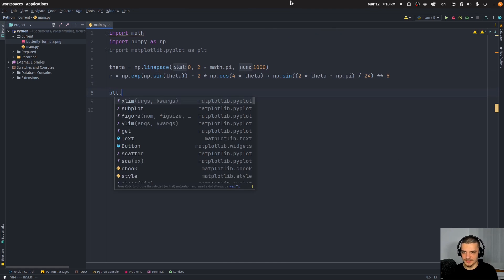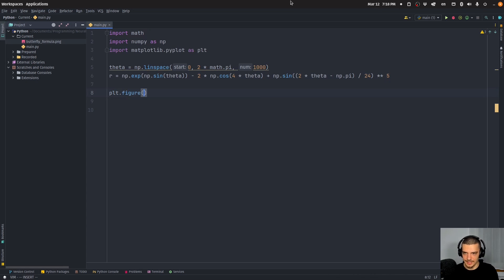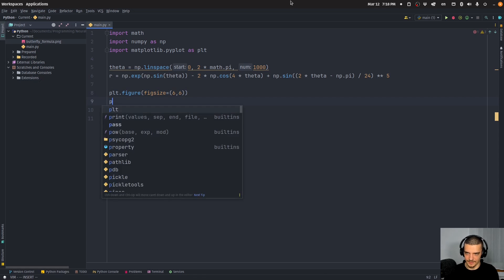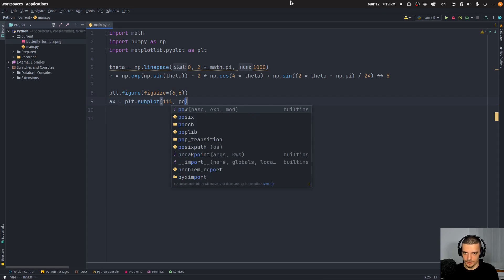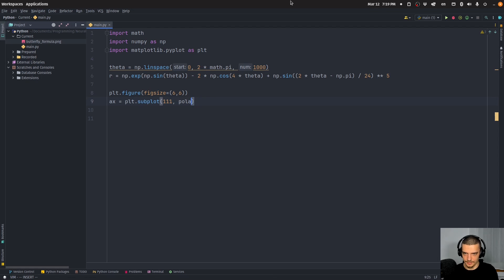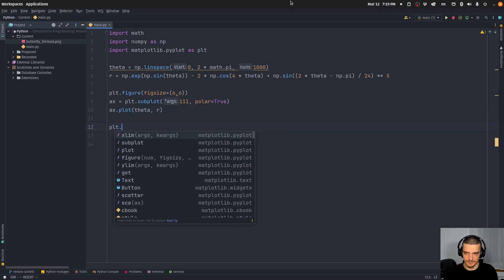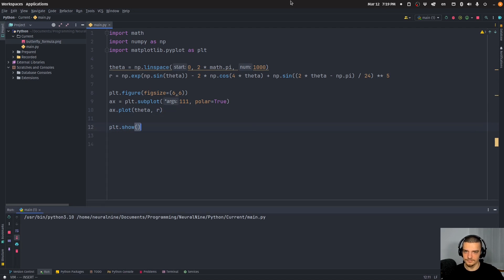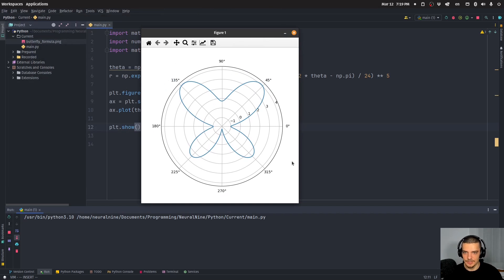So this should create a butterfly. We can go ahead and see PLT figure. And we can say again, figure size is six, six, axis is PLT subplot, polar true, and then we can say axis plot theta values and r values and then PLT show. Then you can see, we have this butterfly here using polar coordinates.